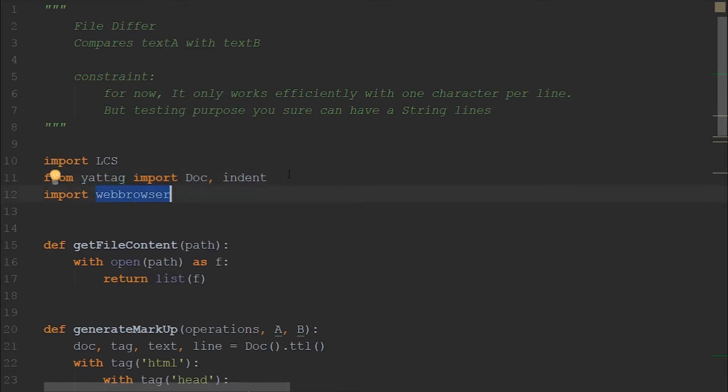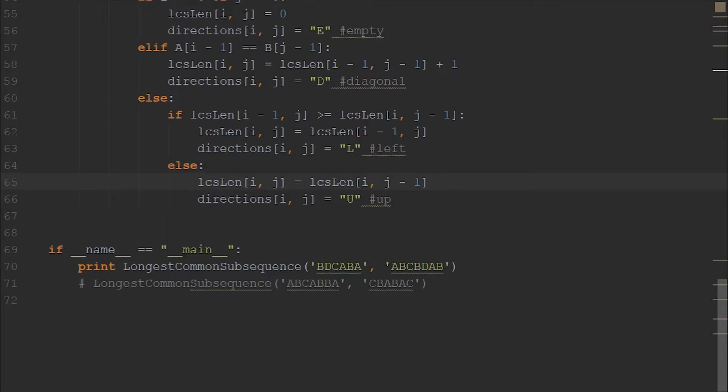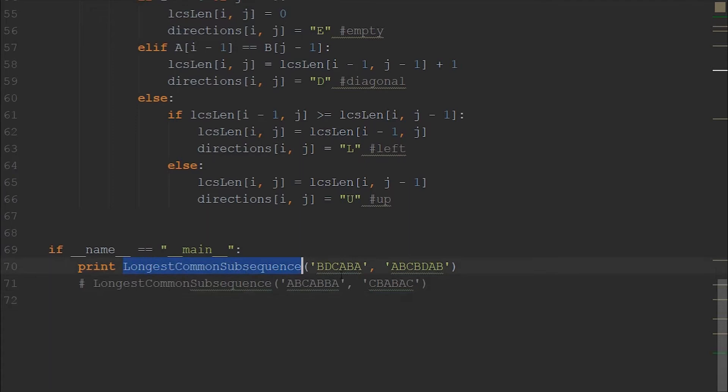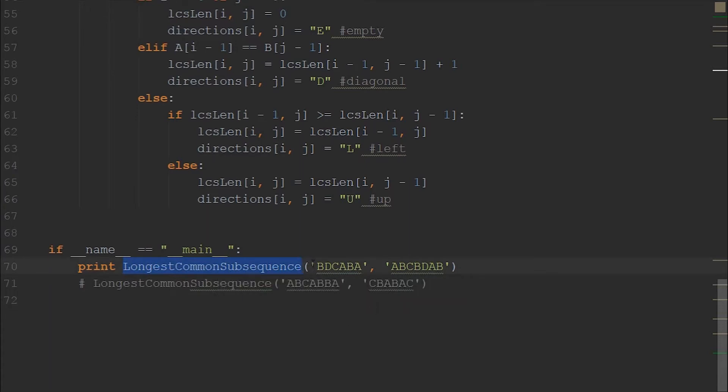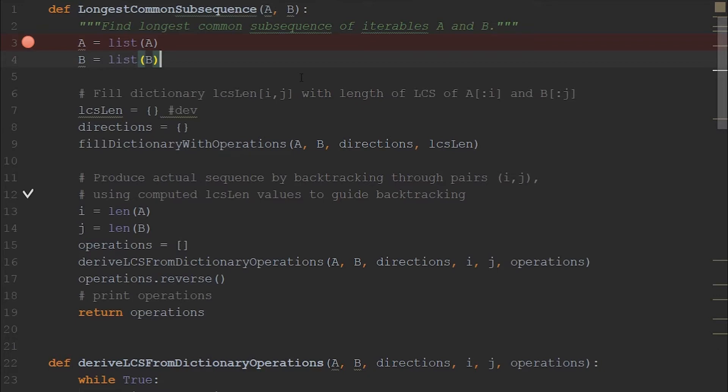And also we are using web browser module to open the web page on the browser. So let's now start by looking at the algorithm itself. So this is the starting point for this longest common subsequence algorithm. We are calling the longest common subsequence method and passing two strings where we have to find the LCS characters.